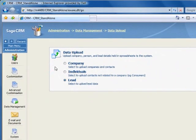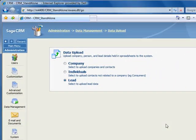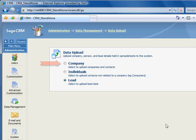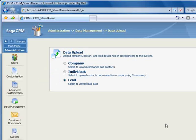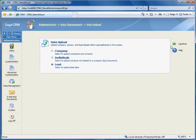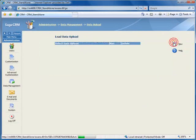Here you'll select whether you're uploading companies and their contacts, contacts not related to companies, or leads. For our example, we'll select Lead and click Continue and New.